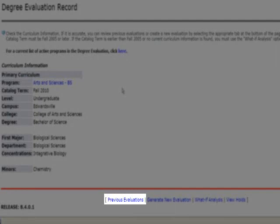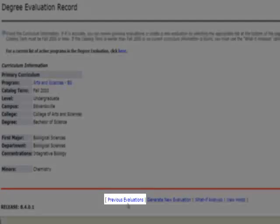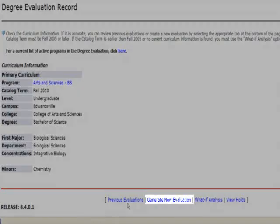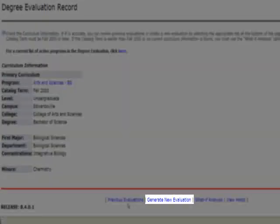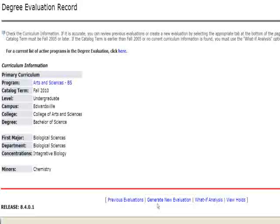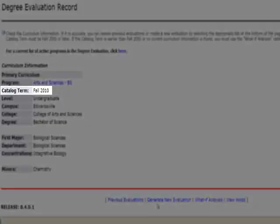The first option is Previous Evaluation. Any time you run an evaluation, they are automatically saved and can be viewed through this link. The next option is Generate New Evaluation. It will compare your course history and any course you are currently completing to program requirements listed in the above curriculum information. If you have a catalog term that is prior to fall 2005, you must do a what-if analysis.